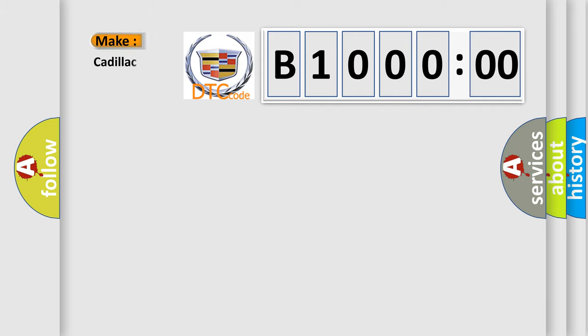So, what does the diagnostic trouble code B100000 interpret specifically for Cadillac car manufacturers?